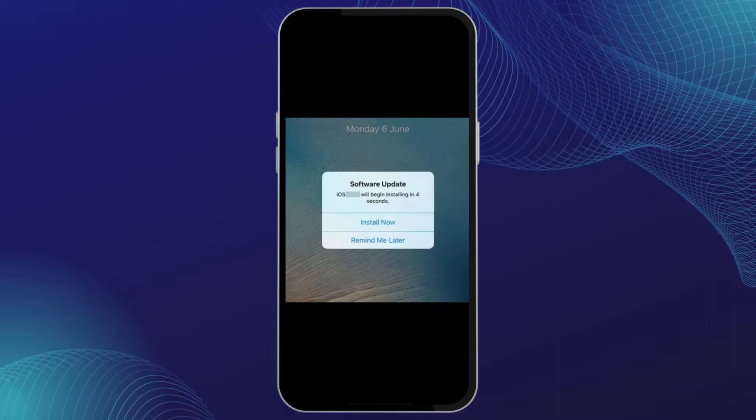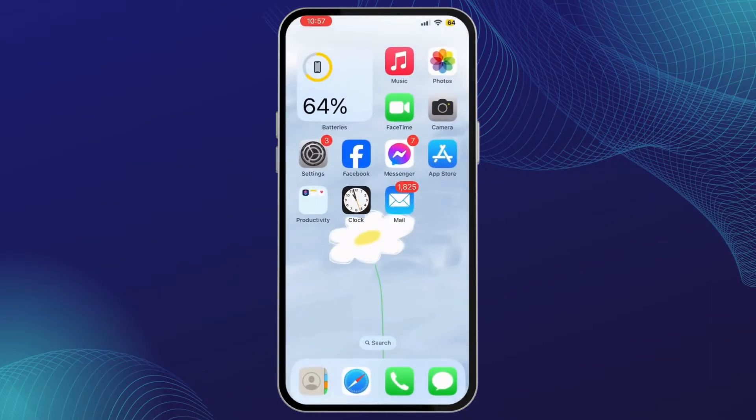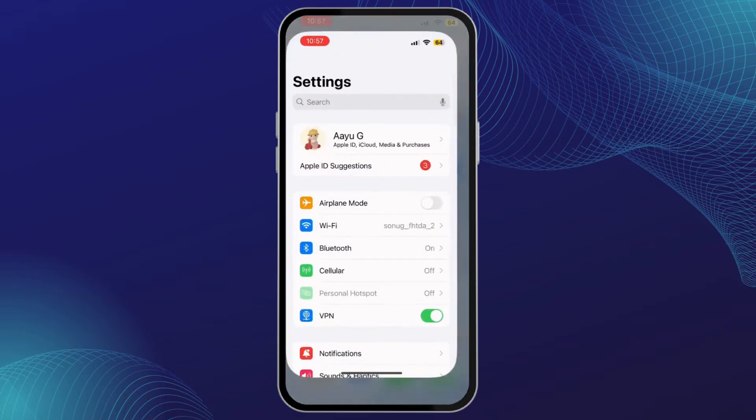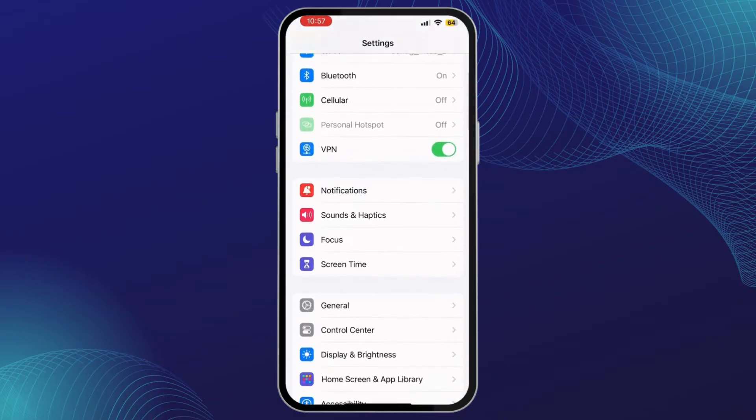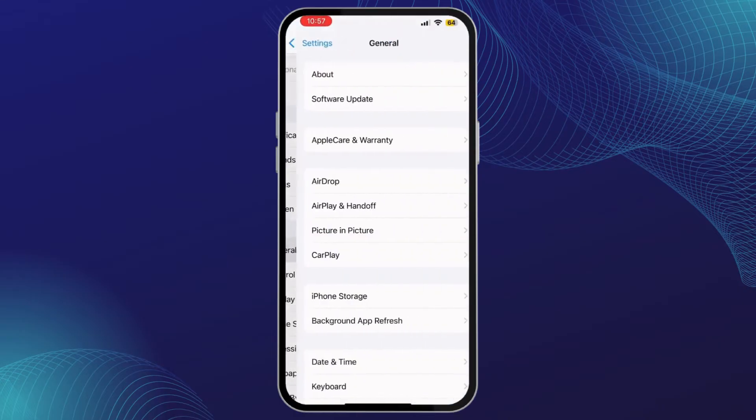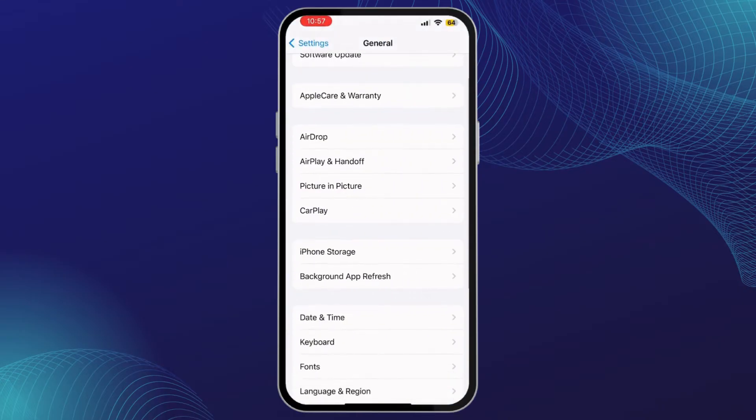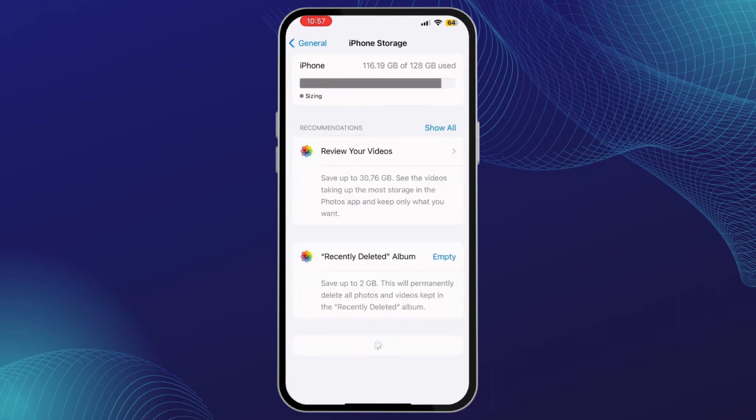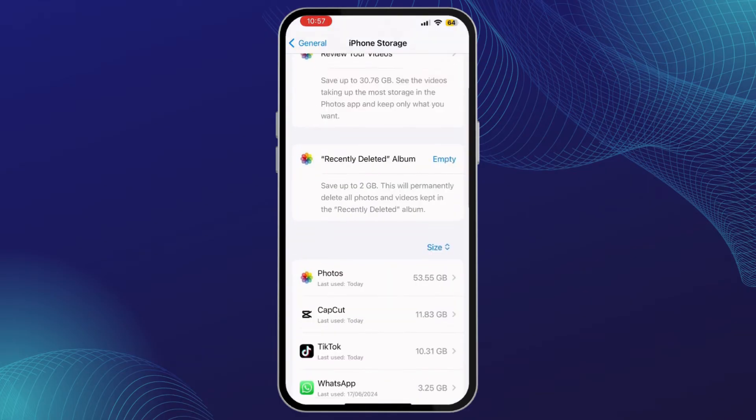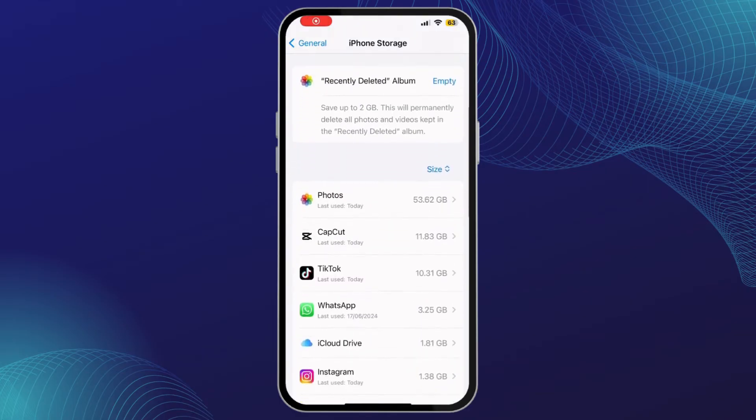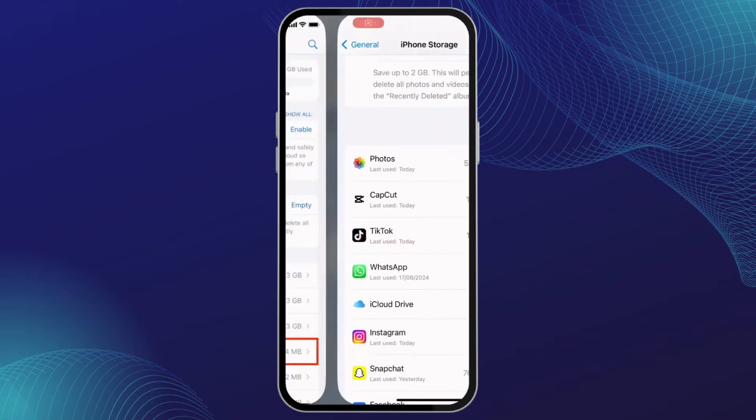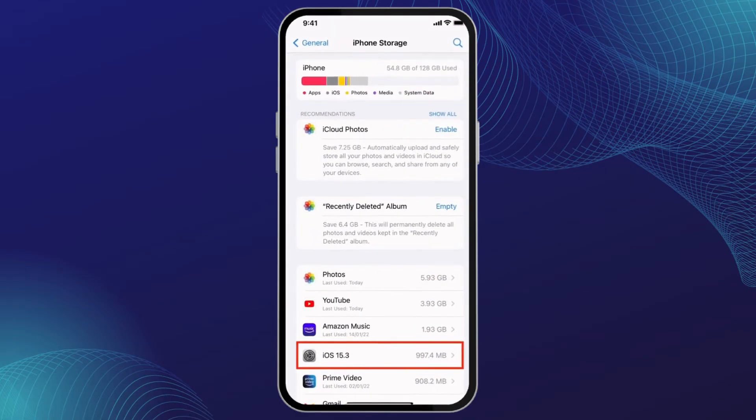So the first thing you need to do is go into your Settings on your iPhone, scroll down and tap on General. From here, tap on iPhone Storage. Here under iPhone Storage, the update is going to be listed under Settings.